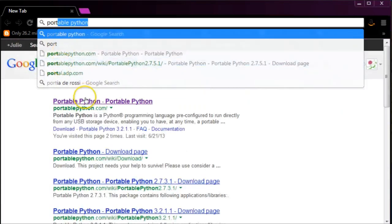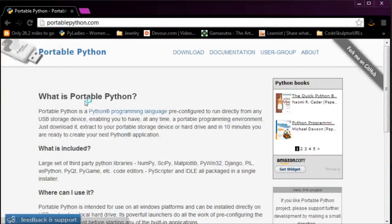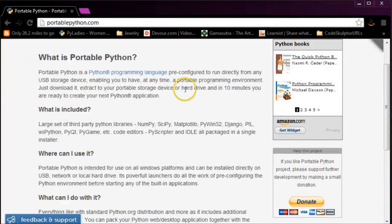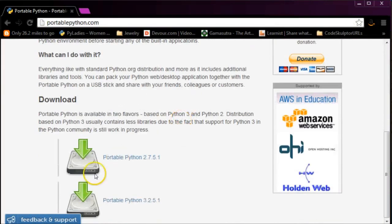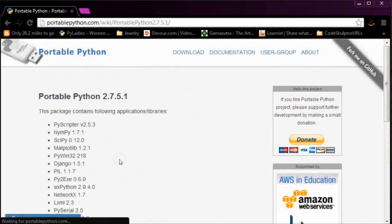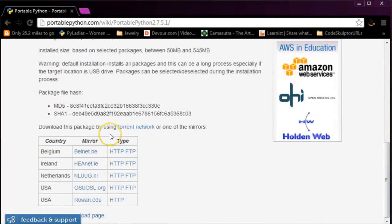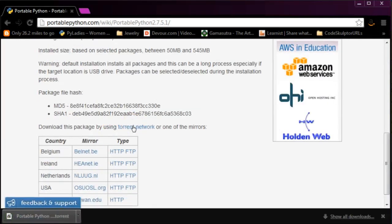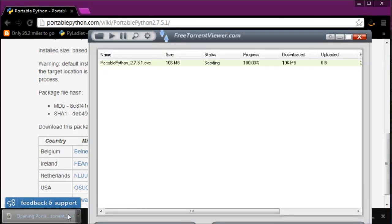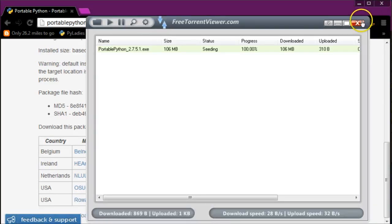By the end of the series, you'll know how to replace the parts that use SimpleGUI. So you'll not only be able to update games you made in class, you'll also be able to make new ones using PyGame.